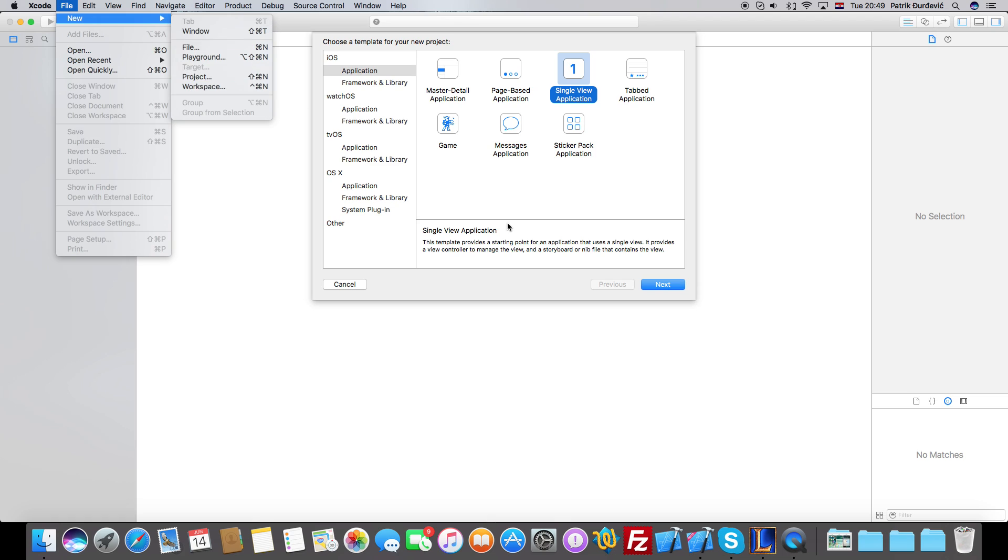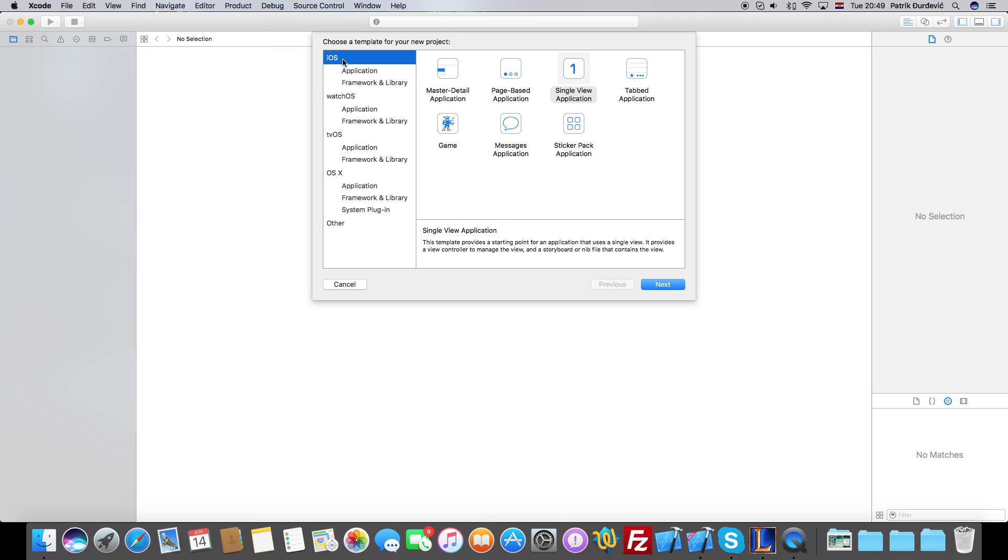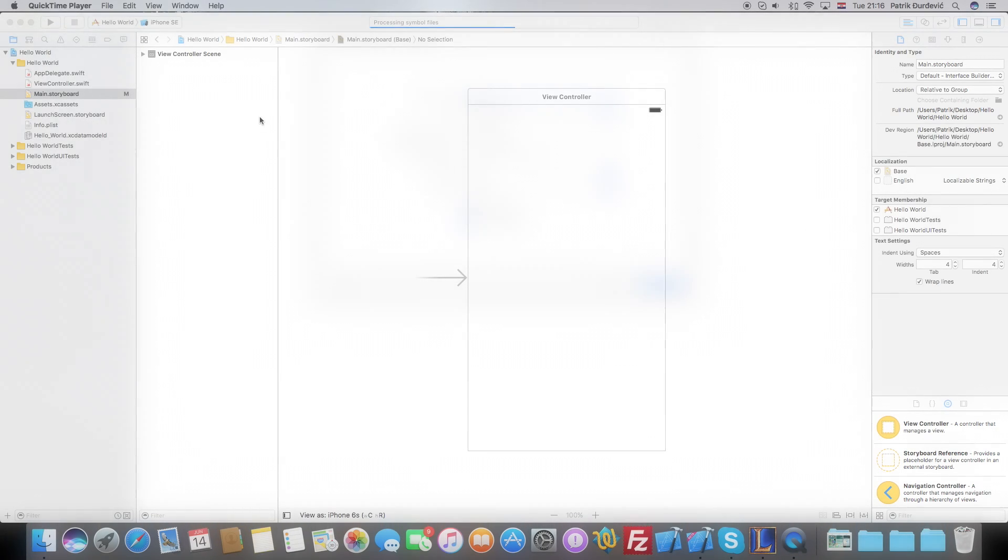Then under iOS go to Application and then Single View Application. Call it Hello World, select language Swift, devices Universal, and leave all three checkmarks checked. Don't forget that all the project files will be linked down in the description for each episode so you can download them, play with them, and combine it into your project.